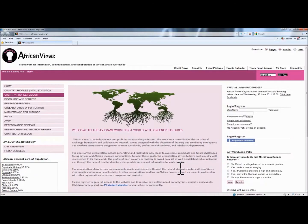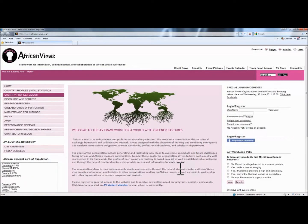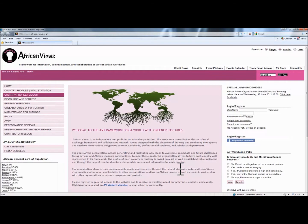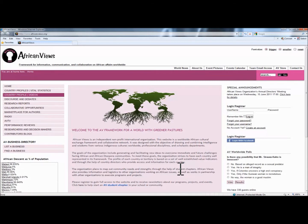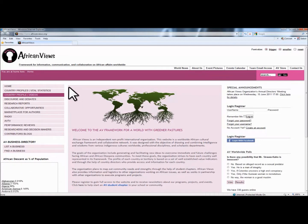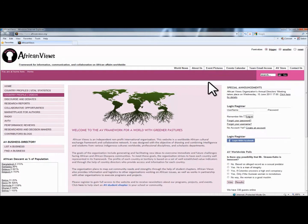Welcome to the African Views Framework. The African Views Framework is also the African Views website. We call it the framework because it provides logistics to the public, private, academia, and independent sector — from individuals to organizations — on issues that are specific to African communities worldwide. The website is divided into sections, and for this tutorial, it's better to divide it into sections to help you understand.